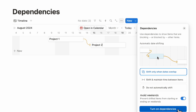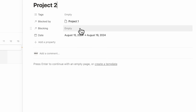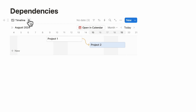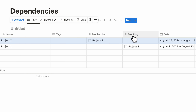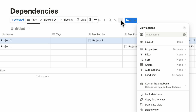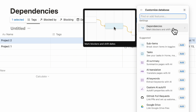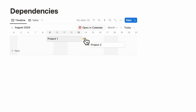Turn on the dependency option. When something has a dependency, you'll notice there are 'blocked by' and 'blocking' options. Dependencies can be added no matter what database view you have — in a table view, you can still see 'blocked by' and 'blocking,' but you'll need to go to customize database and turn on dependencies manually. In timeline view, you can simply drag the arrow to show dependencies.